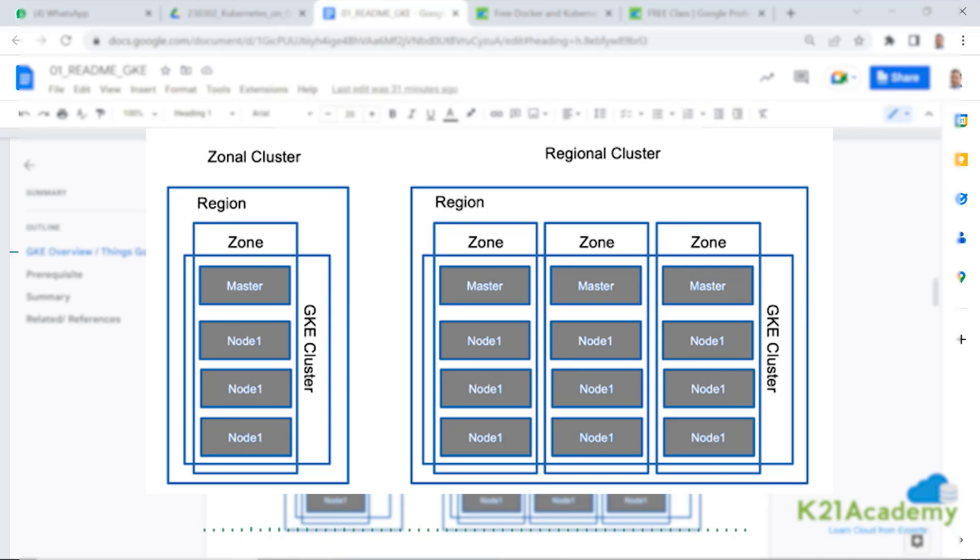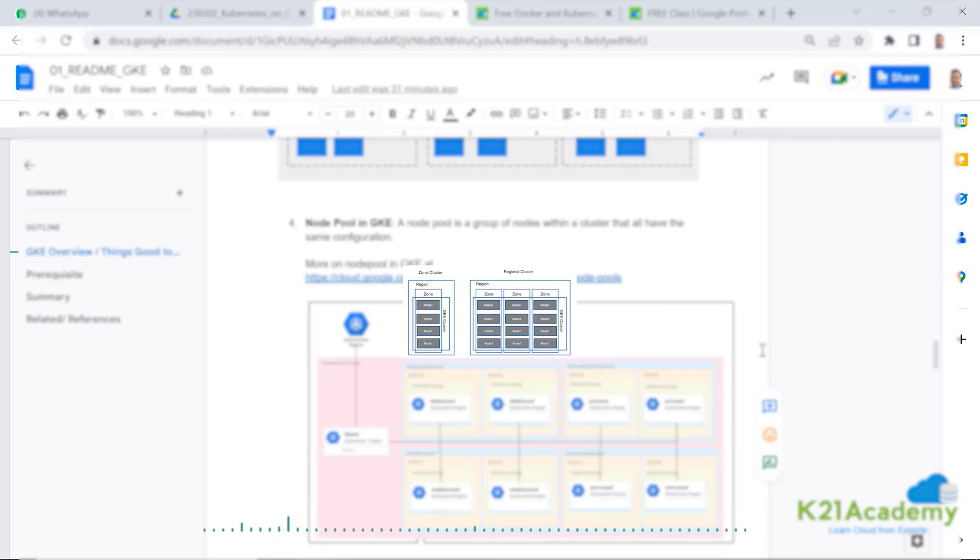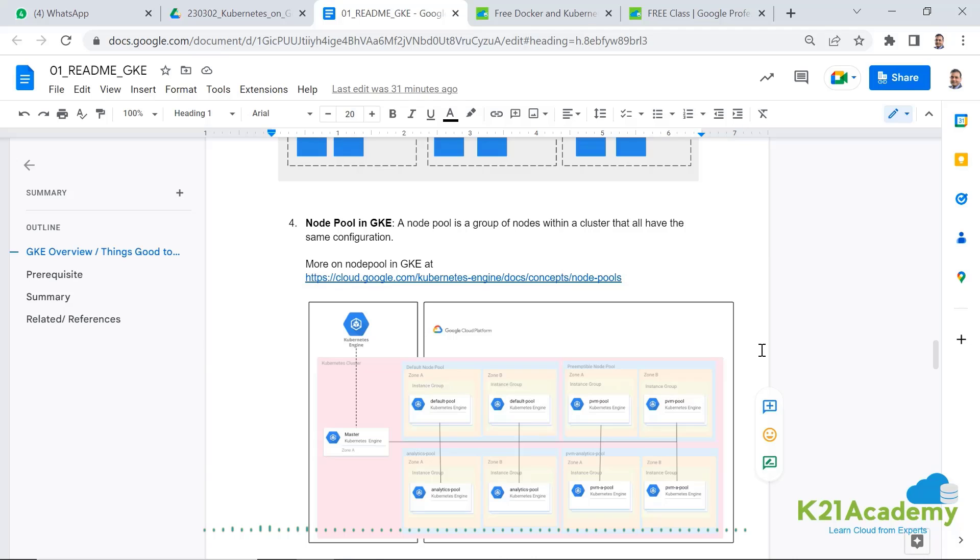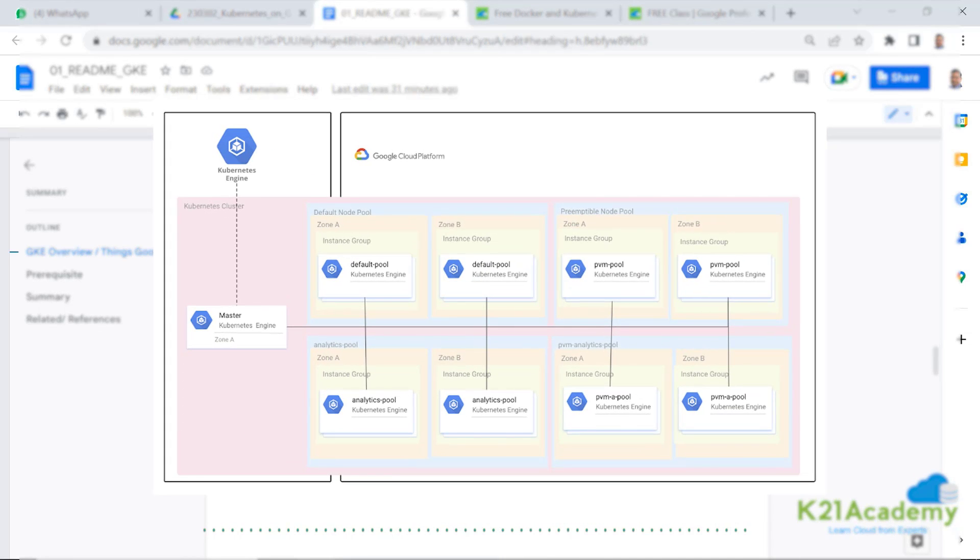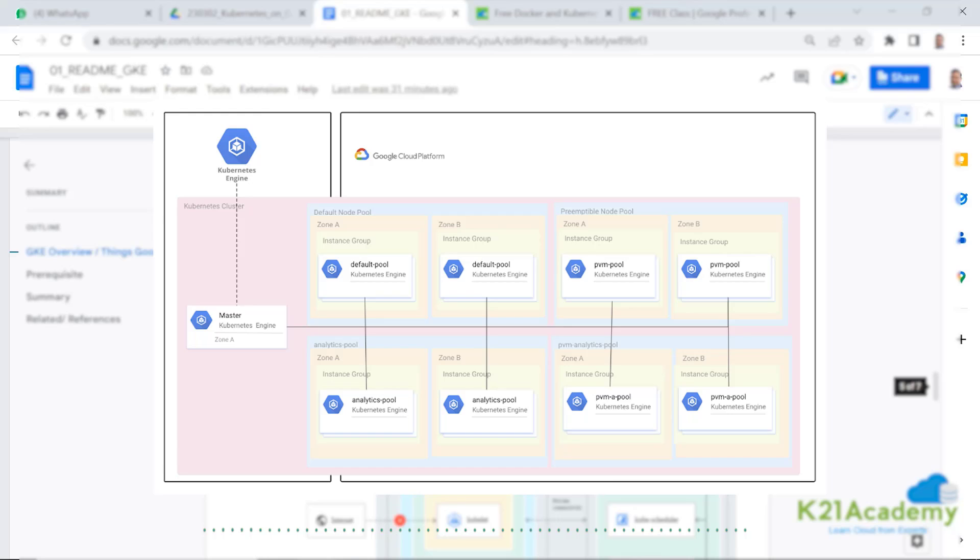What is zonal and regional cluster means? Including when you're defining a cluster, you will be selecting a node pool. So what does that node pool mean?